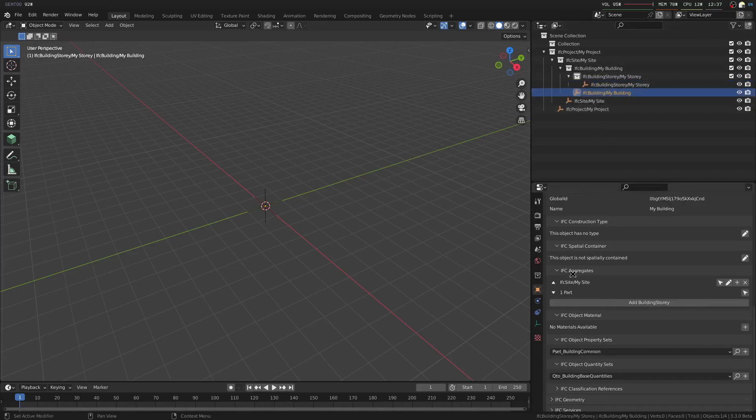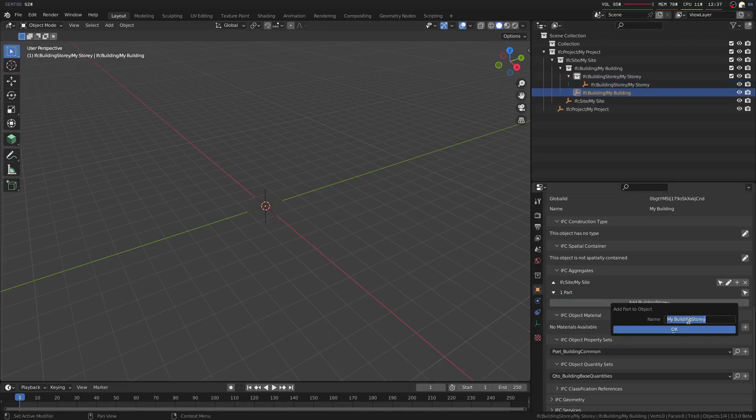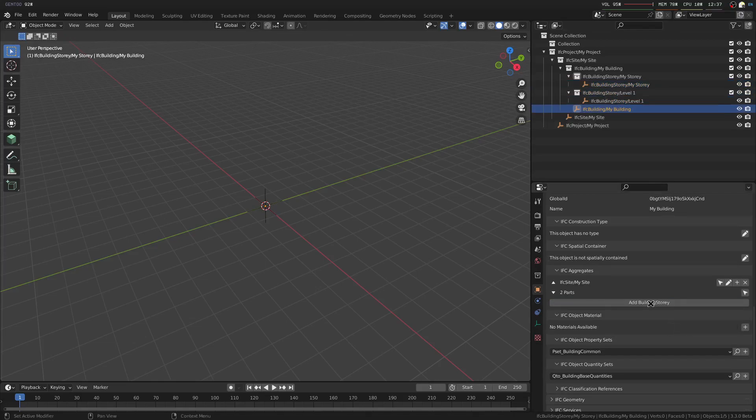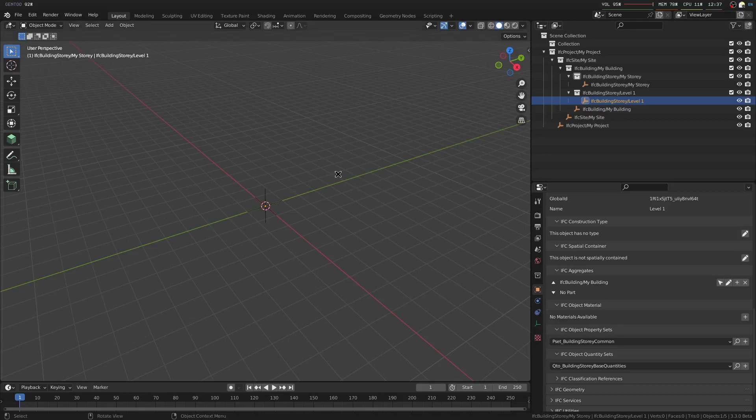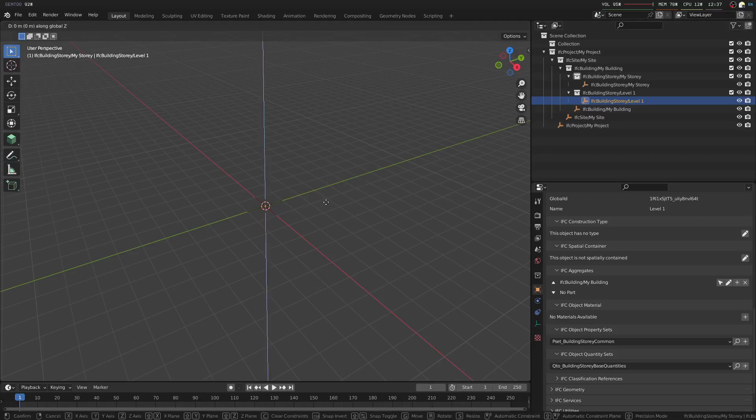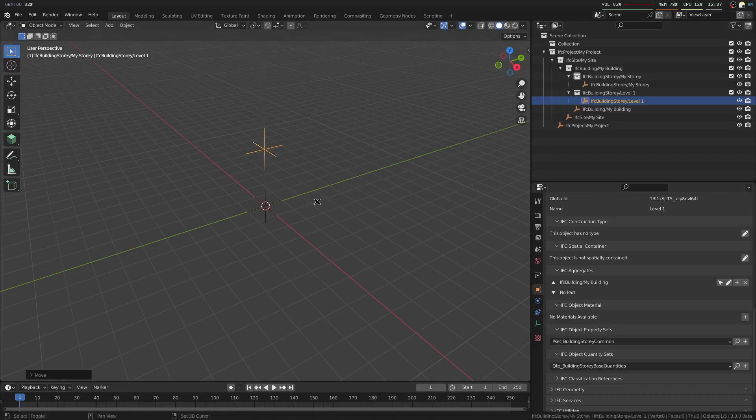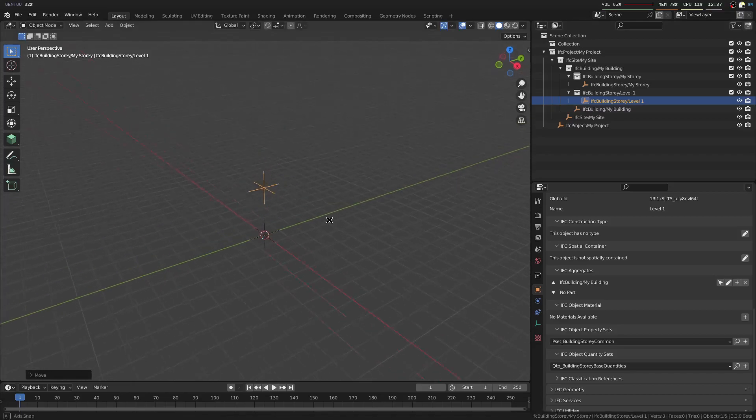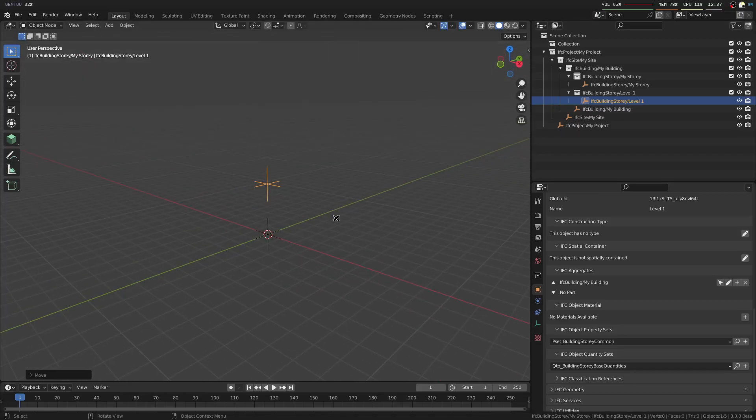If we click on the building, you can see we press add building story. We'll call this Level 1, and it has now created a new Level 1 building story. We can move it, let's say, three meters higher if we wanted to.